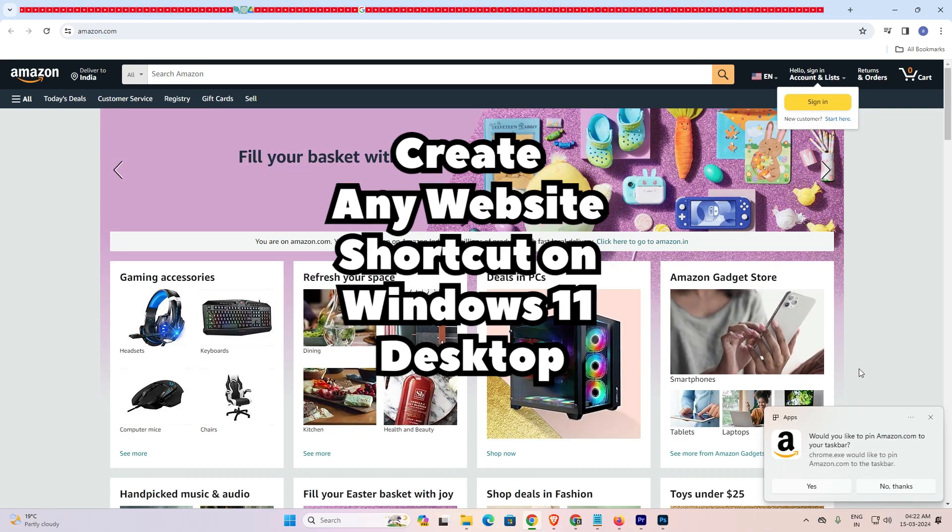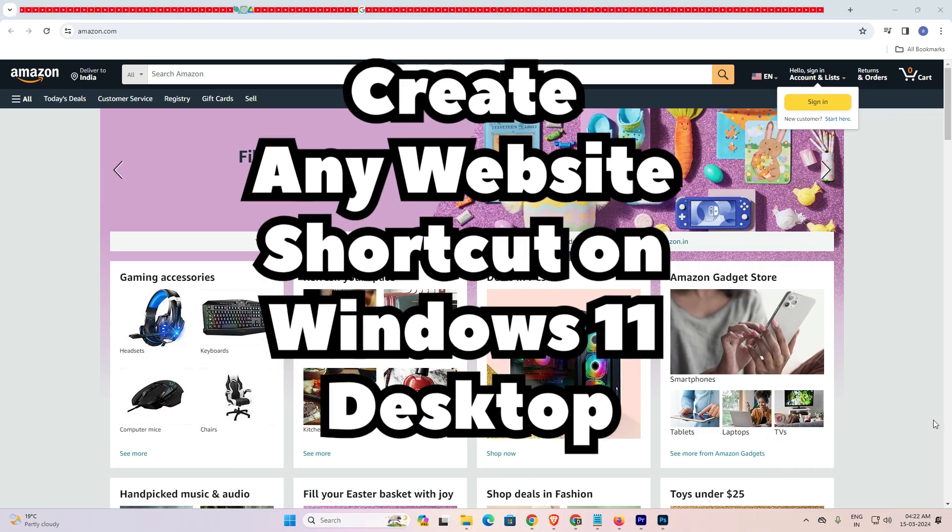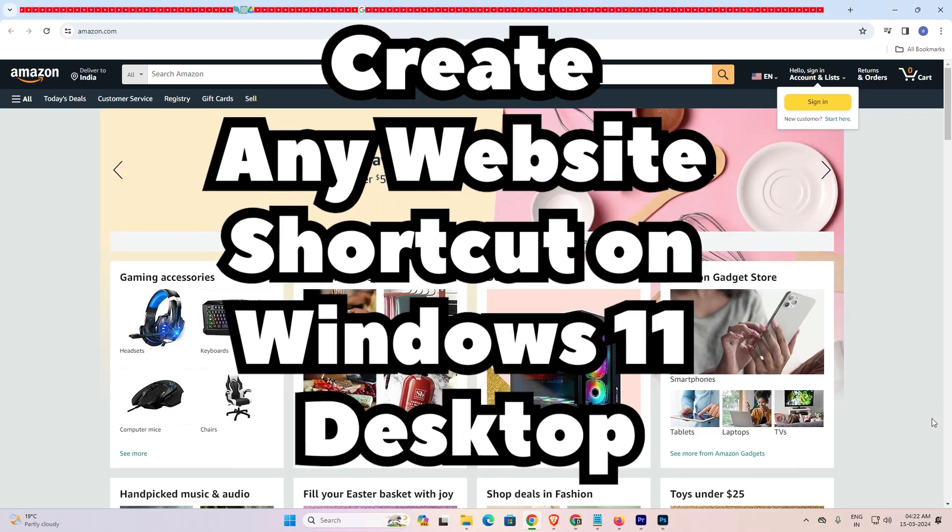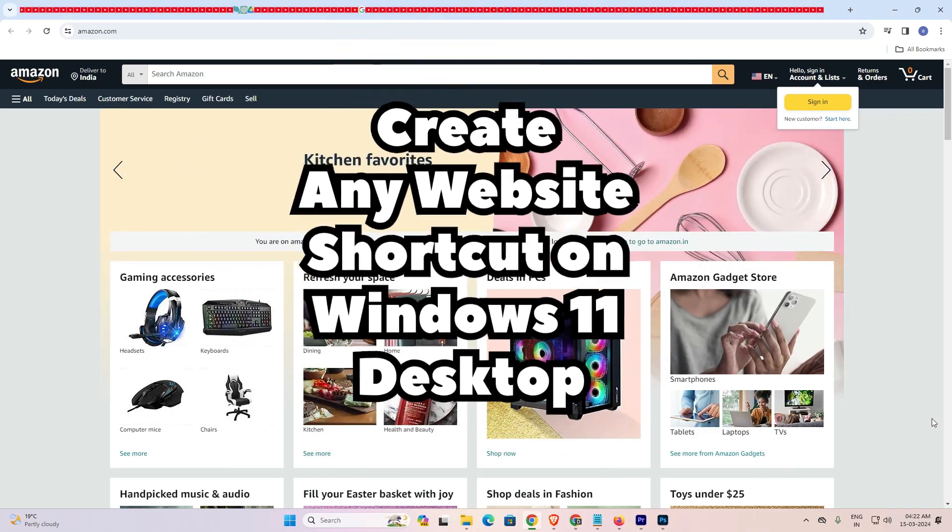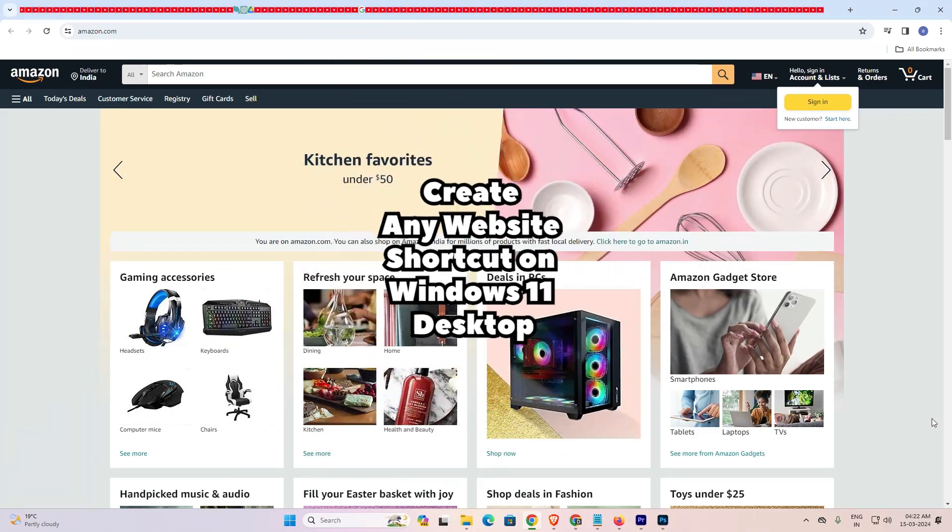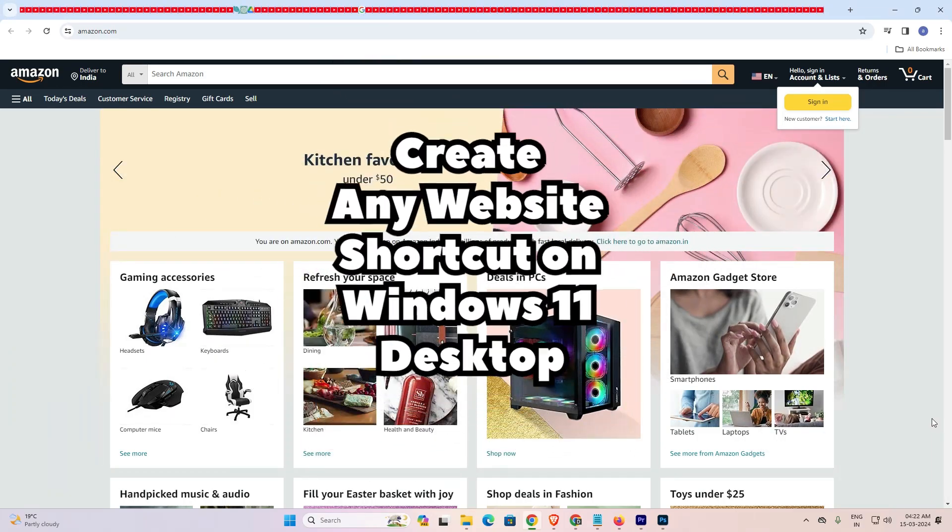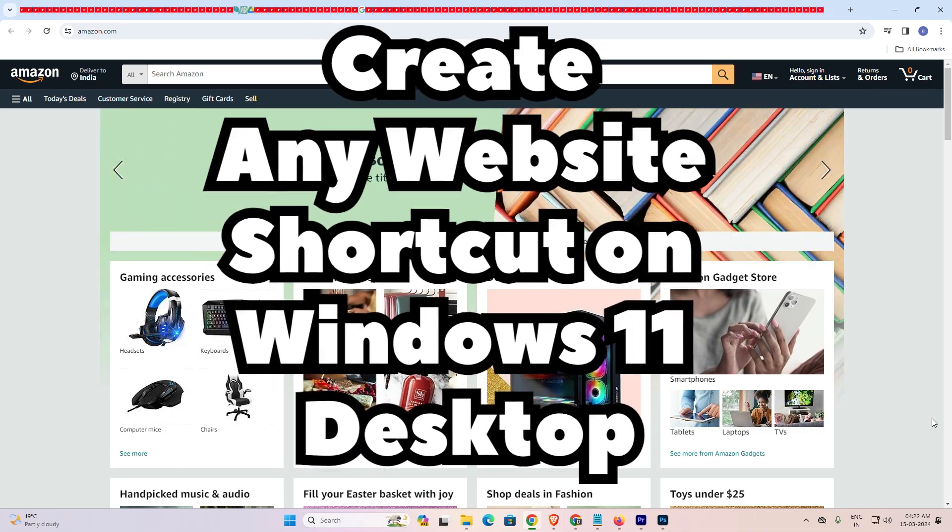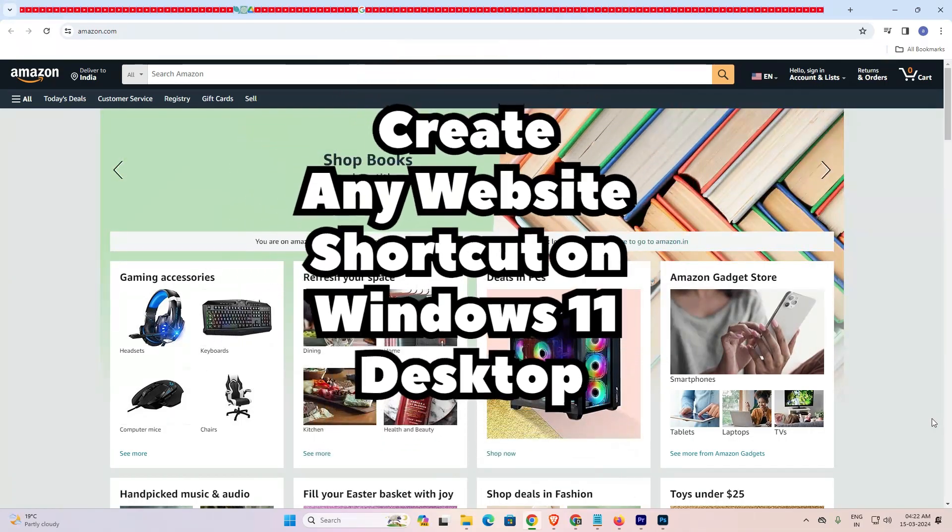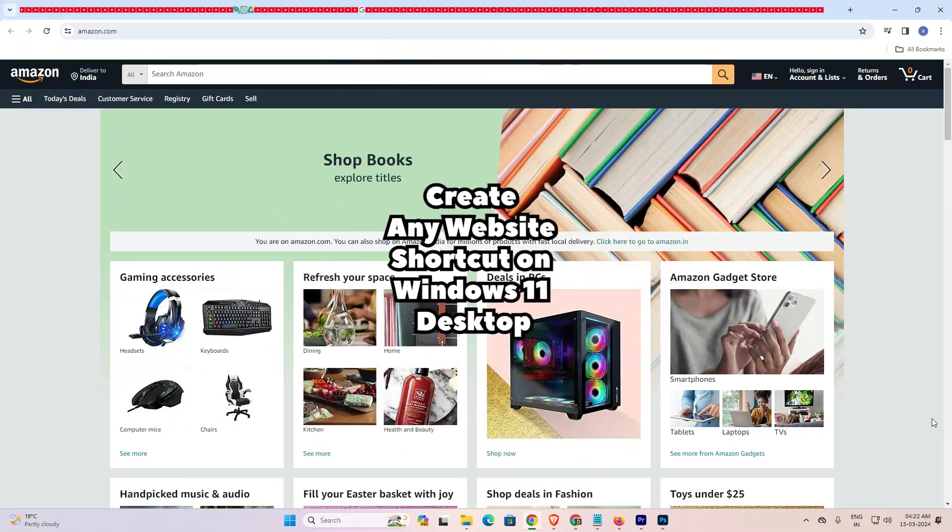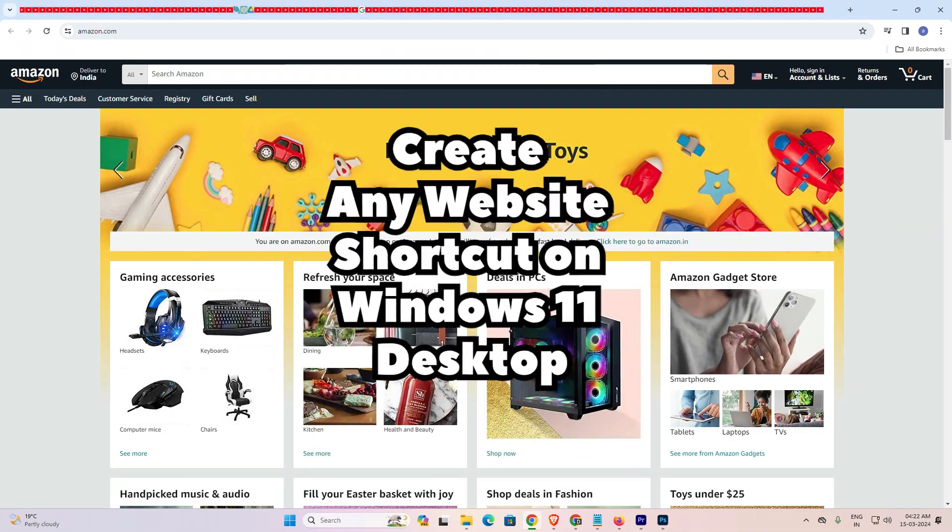So guys, this is the simplest way to create any website shortcut on your Windows 11 PC by using your Google Chrome.